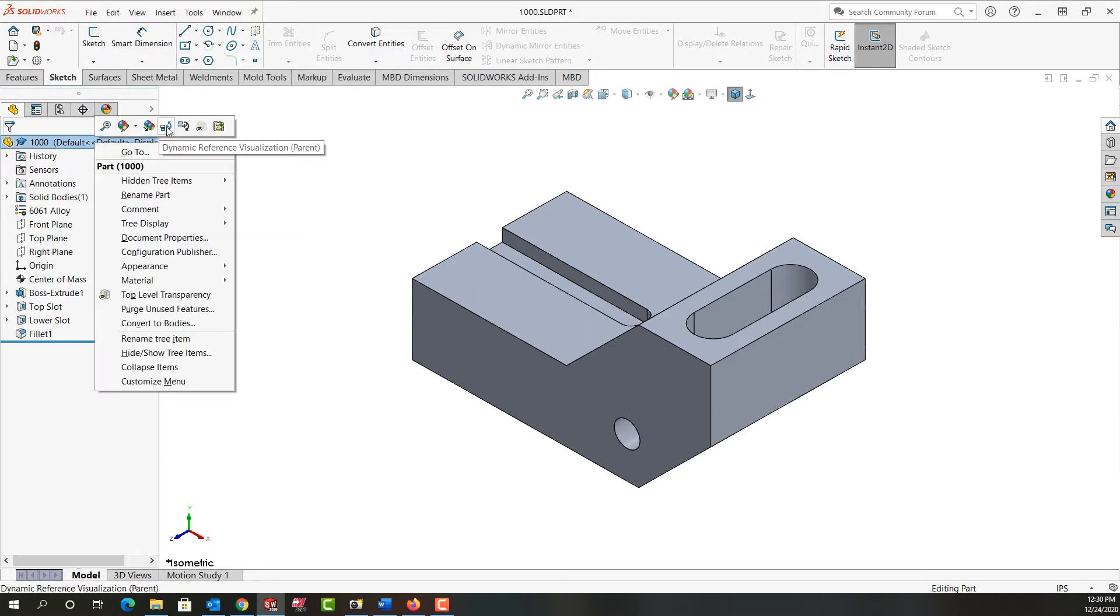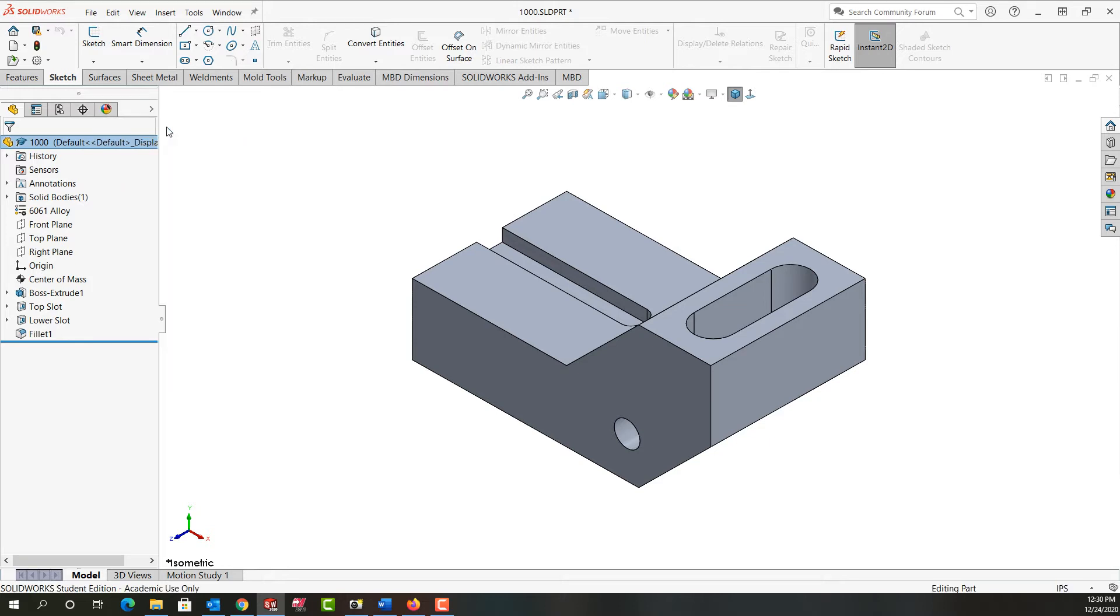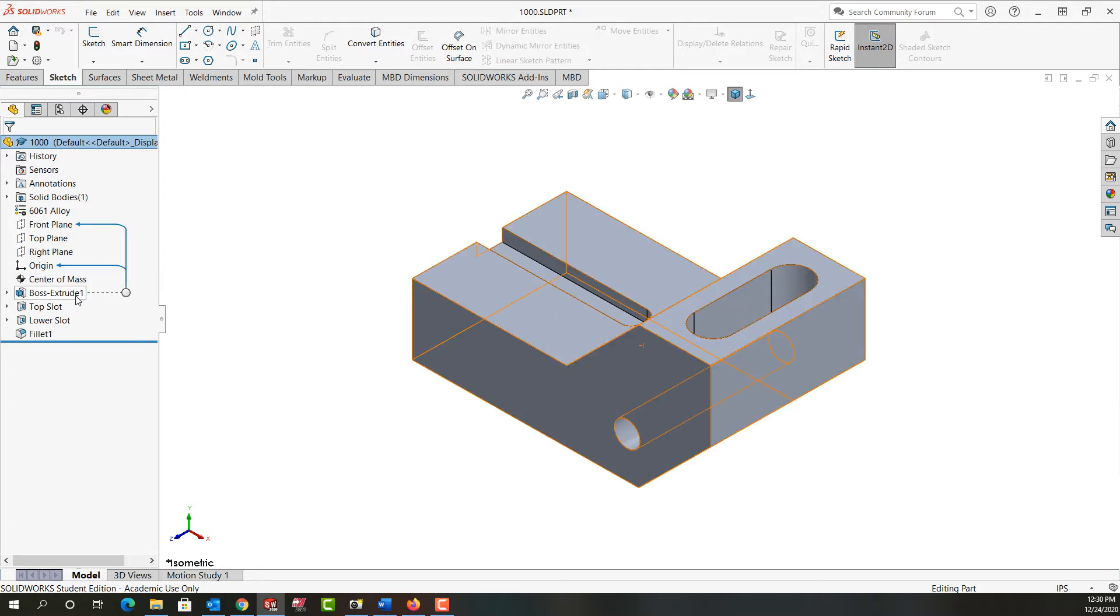Now I have the option to show the dynamic references or the parent-child relationships. So if I click on this, I'll now show the parent relationships.